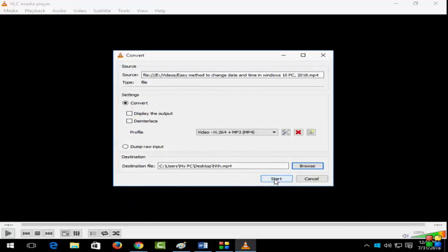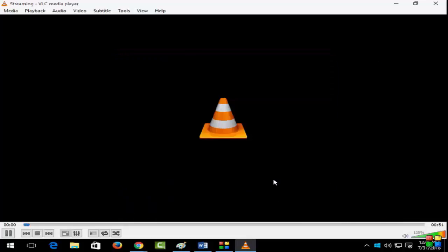And next click on start. Your file is saving.